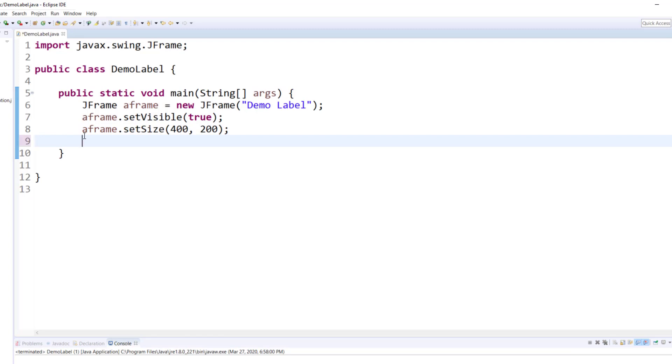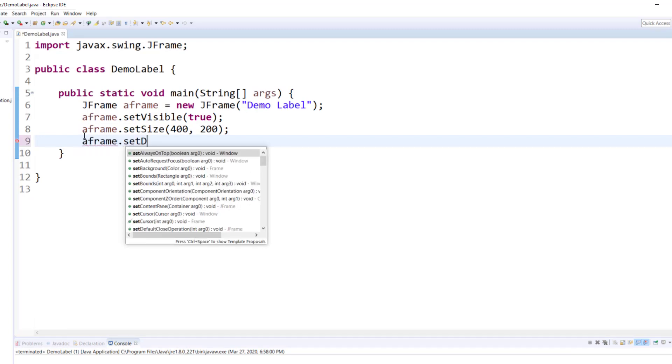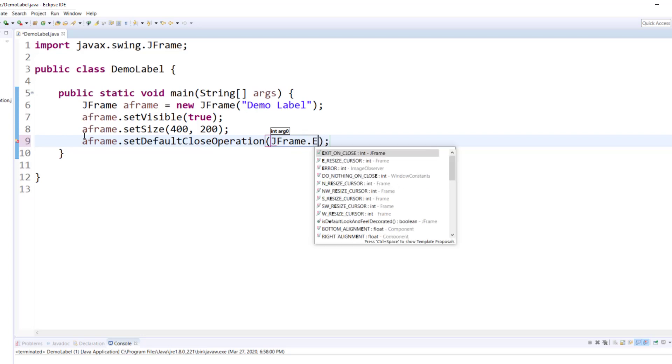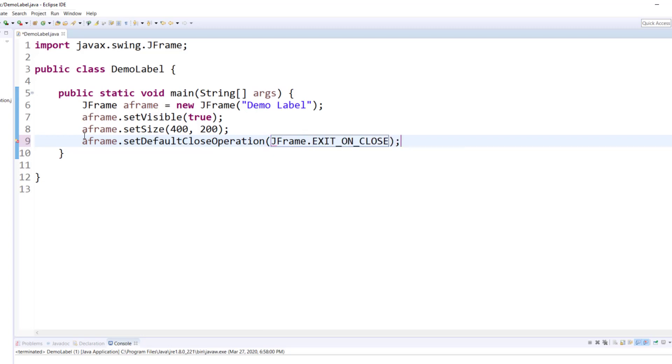I would have to do aframe.setDefaultCloseOperation(JFrame.EXIT_ON_CLOSE). So what does that do? That means that when somebody closes the frame, you must also exit the application.